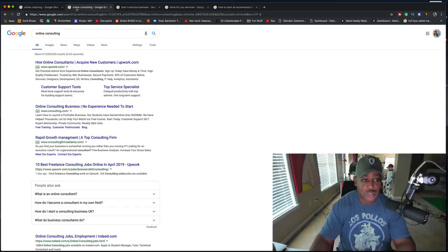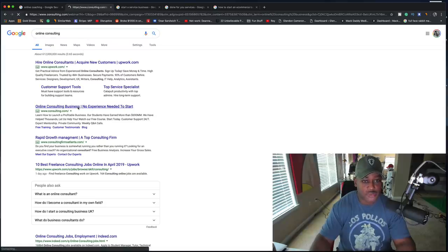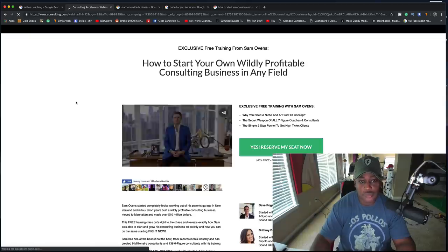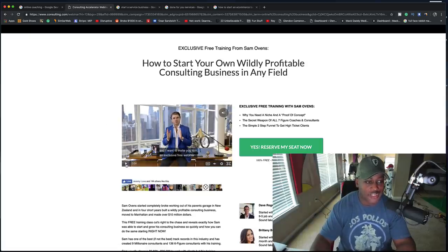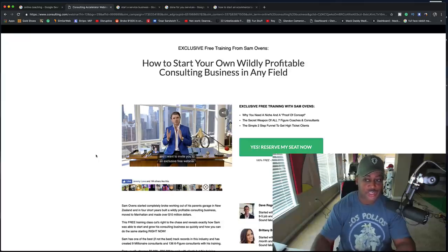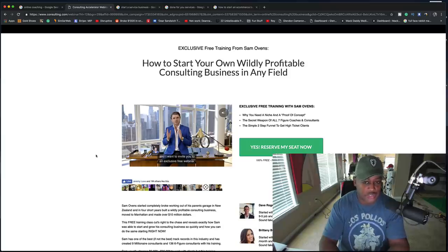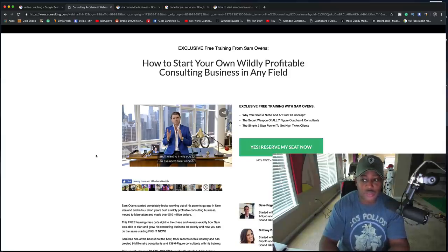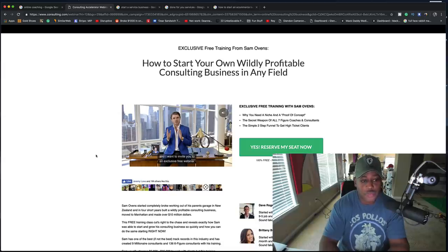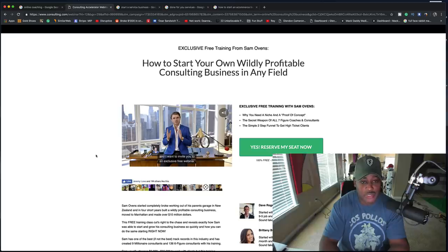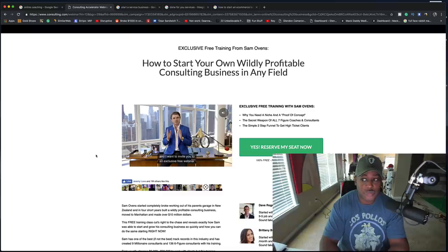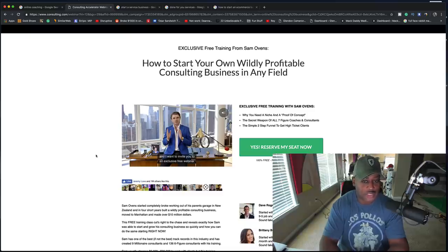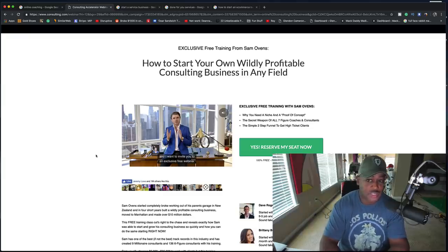Another online business that you can get into is online consulting. One of the things that, this is something that I did in 2017. I did a lot of consulting to raise money for some other projects. If you have the ability, if you've done something, you can become a consultant. If you've started a business, you can be a how-to-start-a-business consultant. If you have created an Instagram account that is wildly successful, you can be an Instagram consultant.